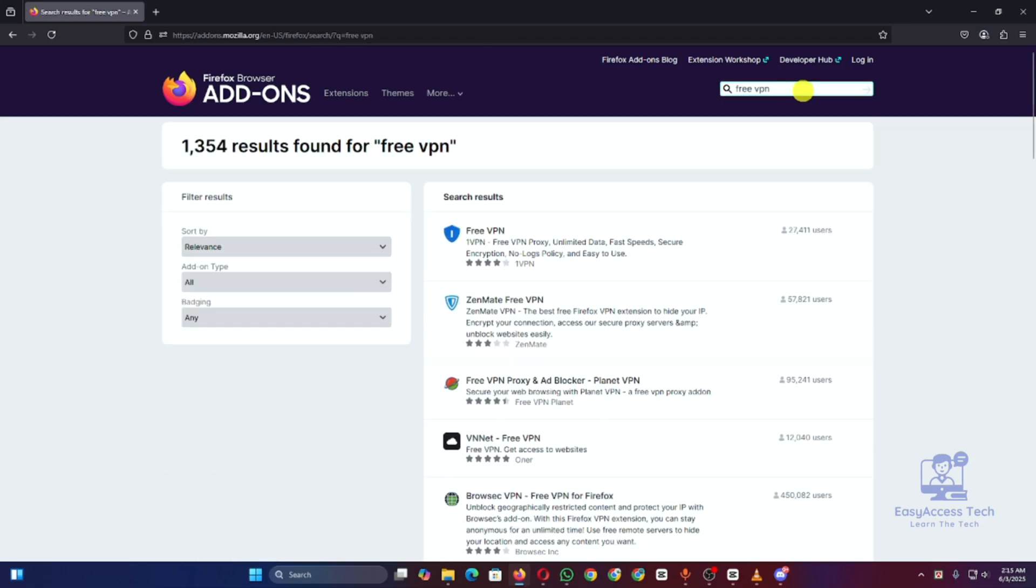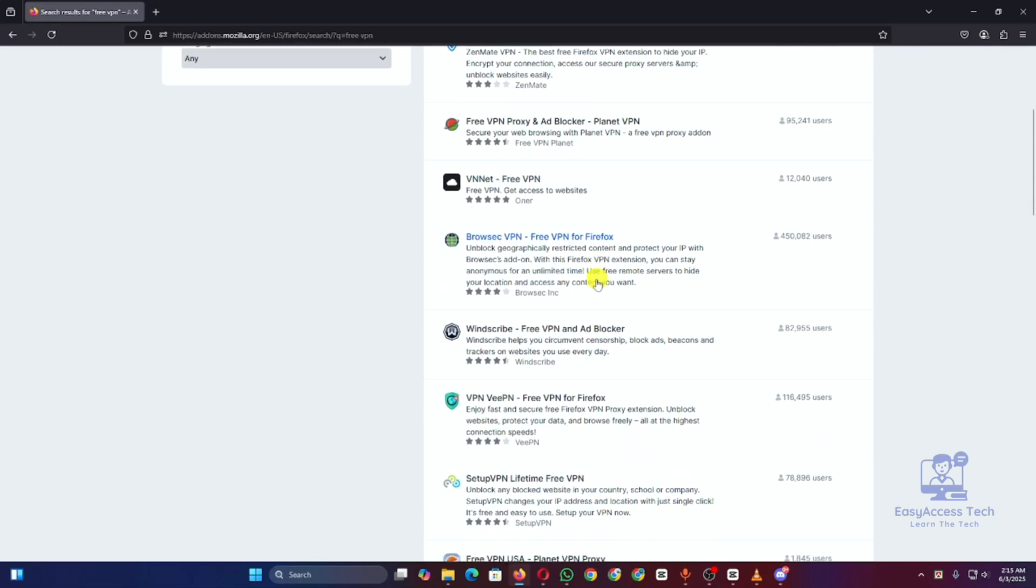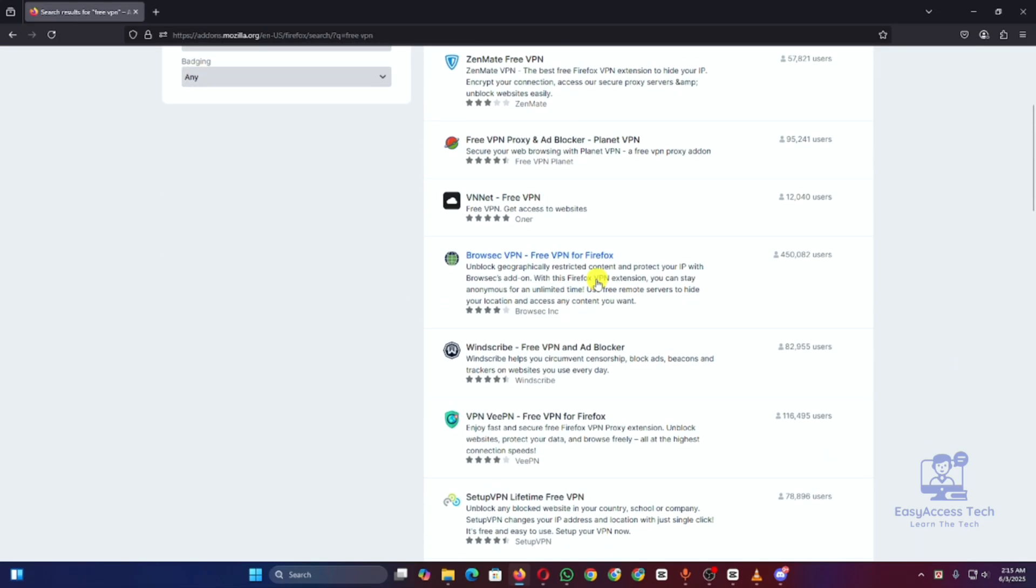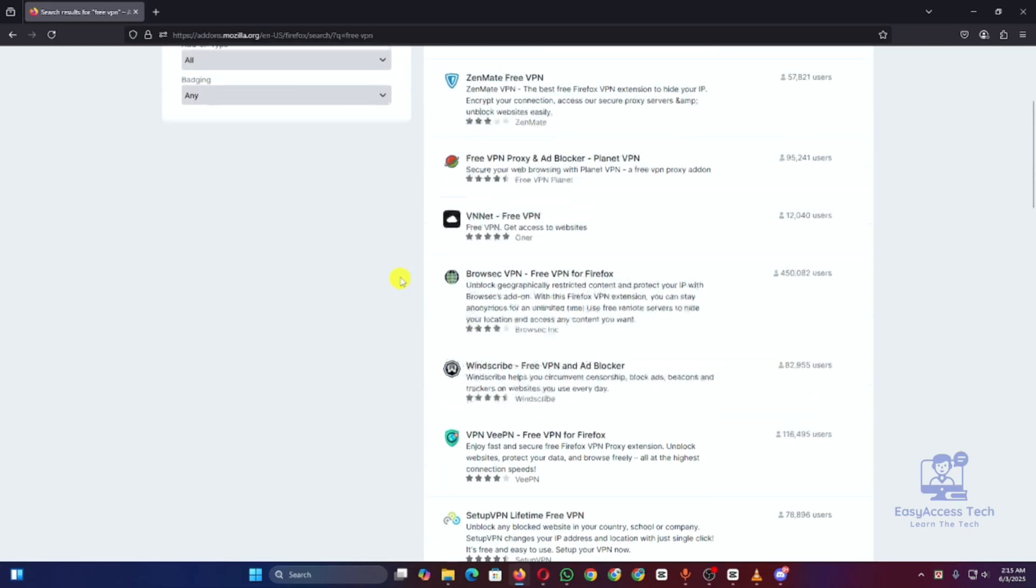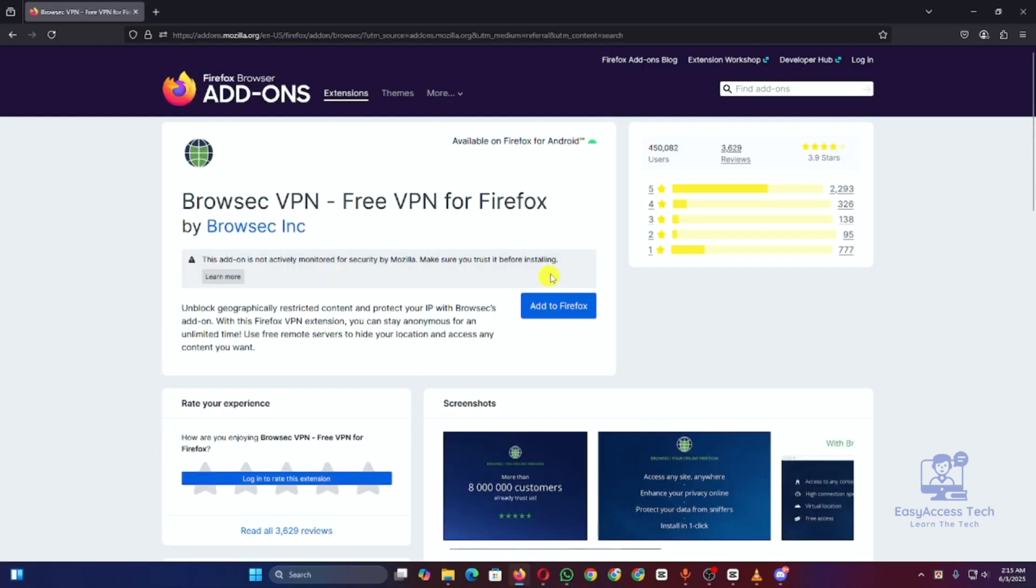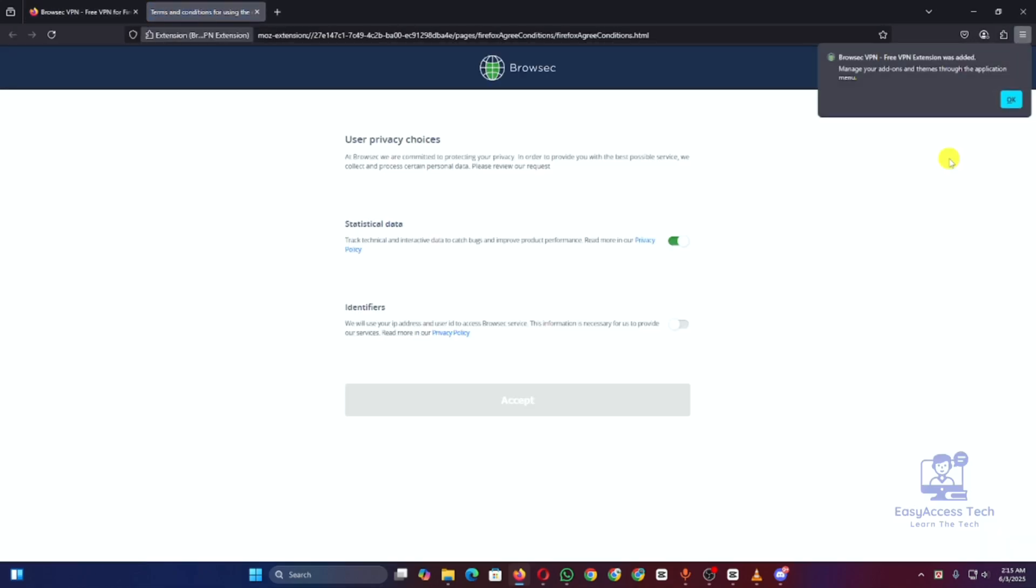Next, click on the VPN you like and then hit Add to Firefox. Confirm the installation by clicking Add again. Once added, you will see the VPN icon in the top right corner.